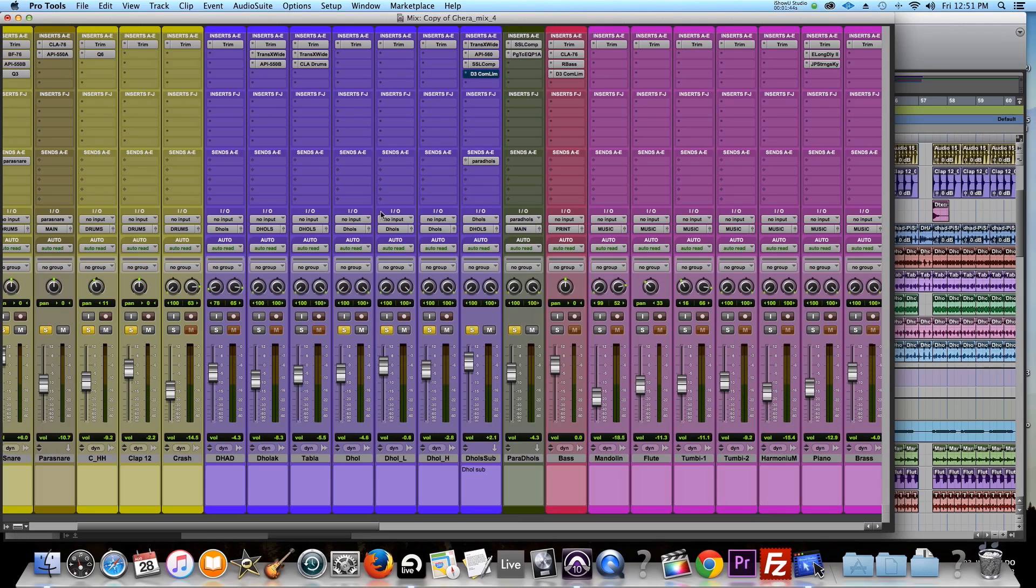So you hear this a lot in EDM, that ducking effect. When the kick hits, some of the synths or some pads get ducked and have that sort of ducking effect. I do the same thing with sidechain compression, but I do that with doles to get it fit in the mix, especially if I want the kick drum to hit really hard through the mix.